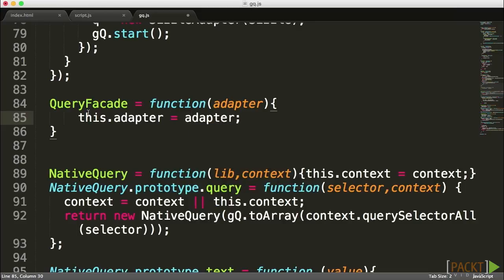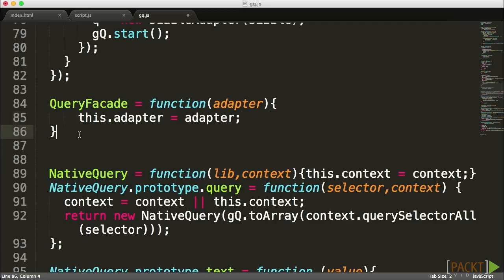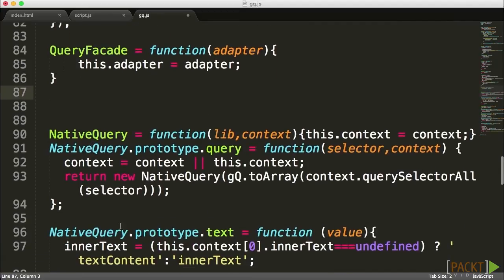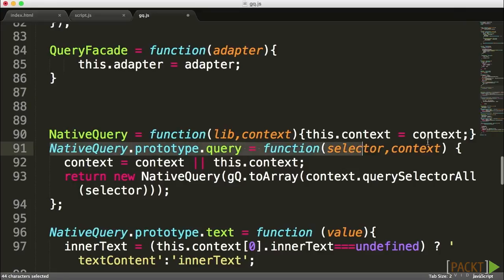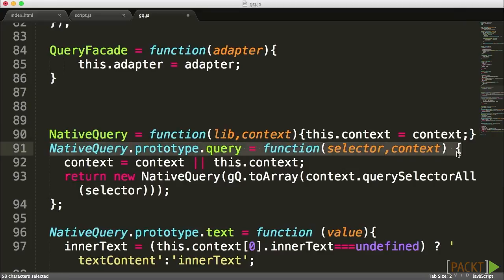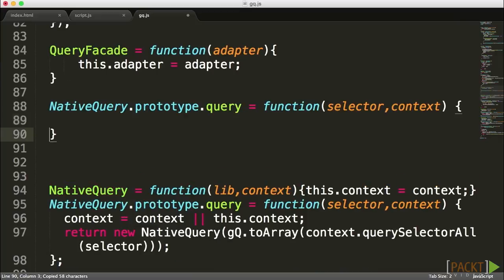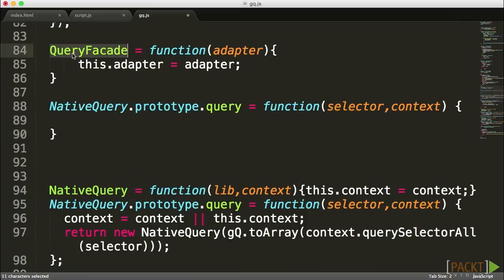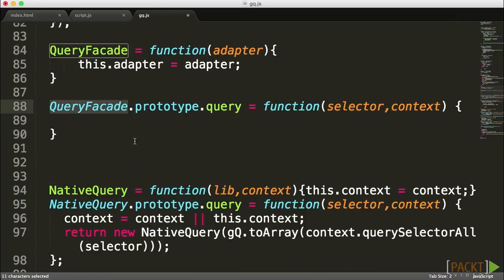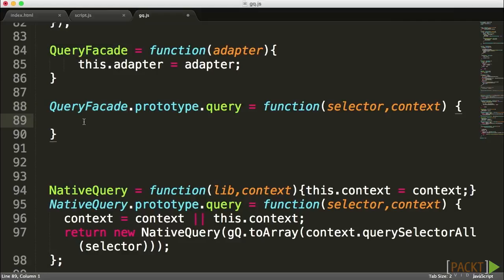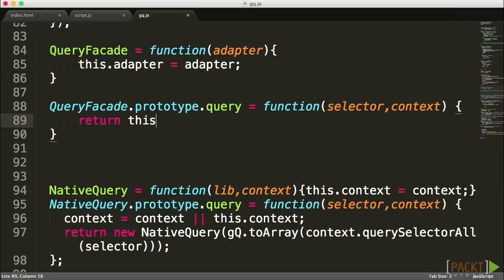Once we have access to this adapter, we can start creating the methods. Let's start with the query method. I'm going to copy the query structure and make sure I'm accessing the actual QueryFacade. Now that we have the structure in place, the most basic step is to return the value coming back from that adapter.